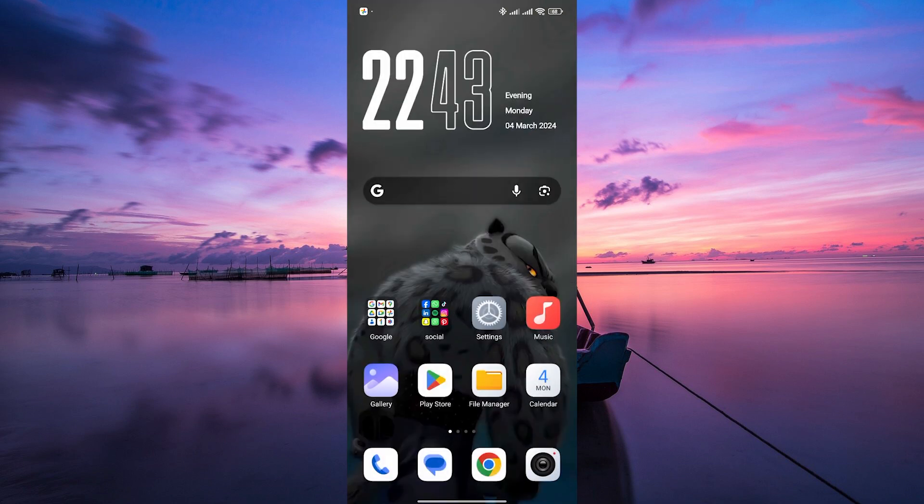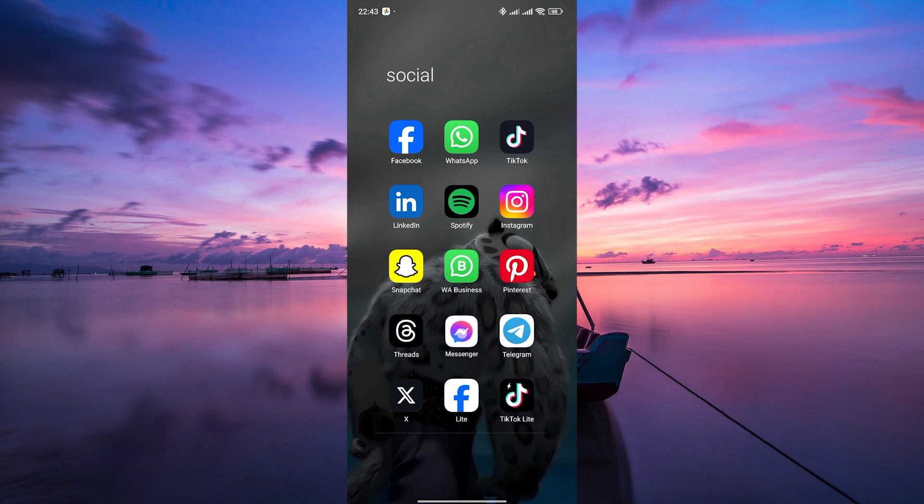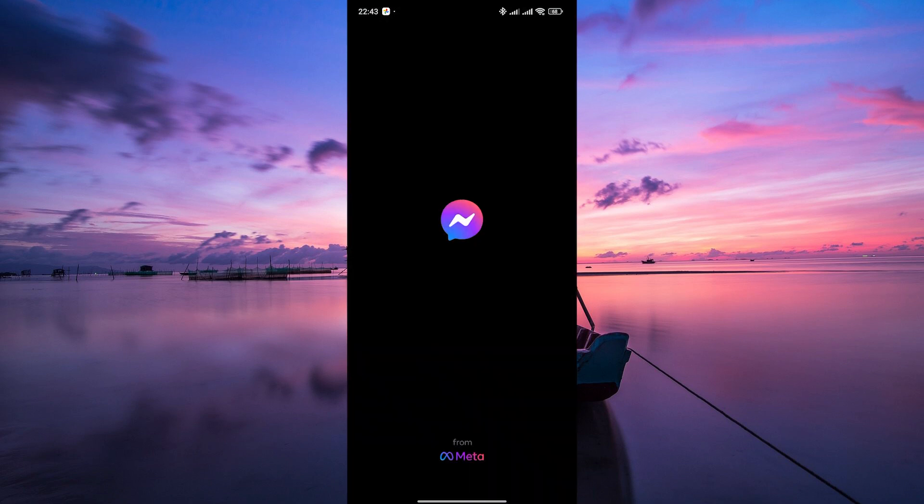This decision was likely made to simplify their app offerings and focus on providing the best experience possible within a single app.